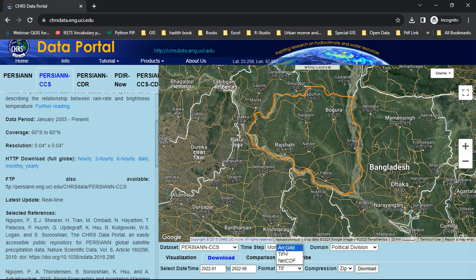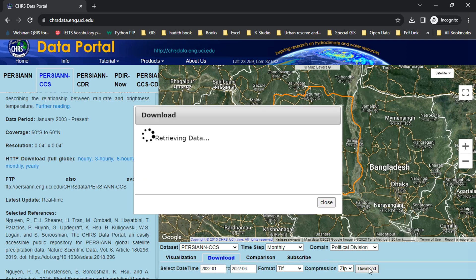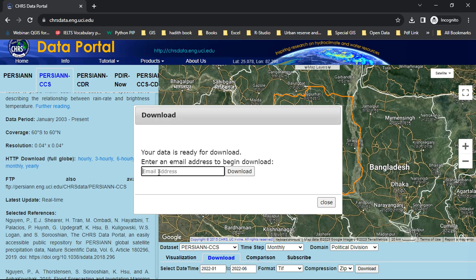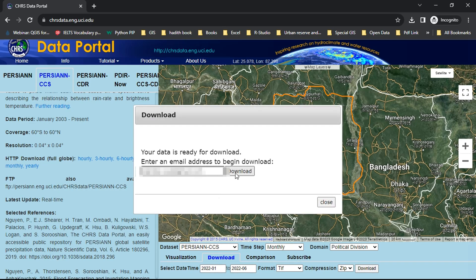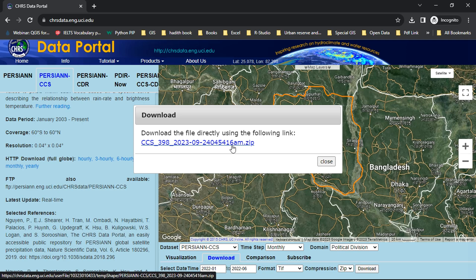Select the date range — let's say I want to download data from January 2022 to June 2022 — then click on done. In the format section, you can choose any of these: RGR, GeoTIFF, or NetCDF. I want to download it as TIFF format, so I'm selecting that. In the compression, I'll select ZIP, then click on download. You need to provide your email address, then click download. You will receive a download link; click on that link to download the data.